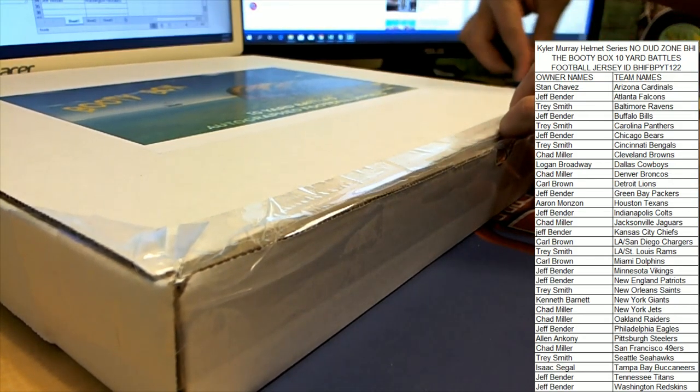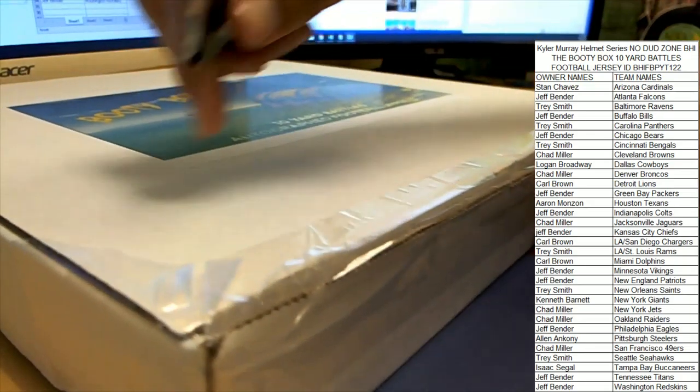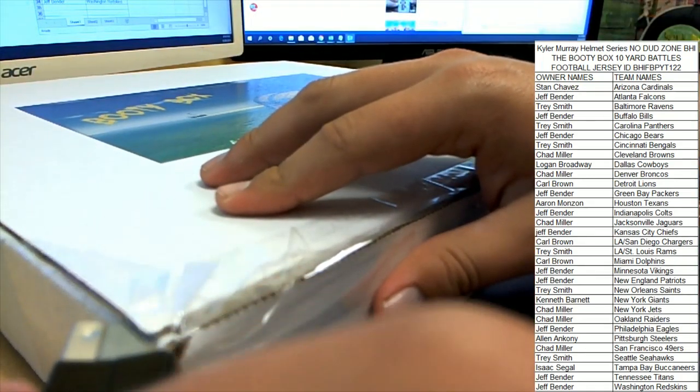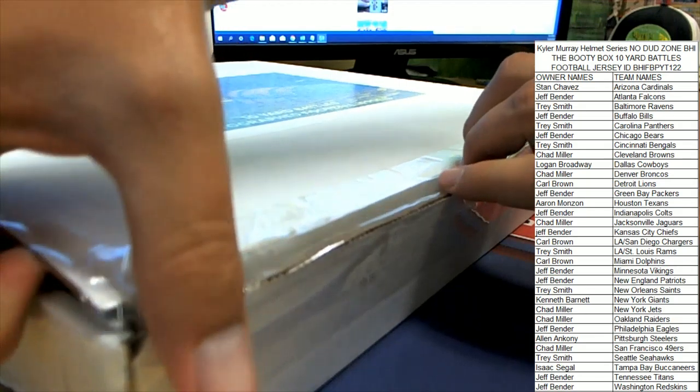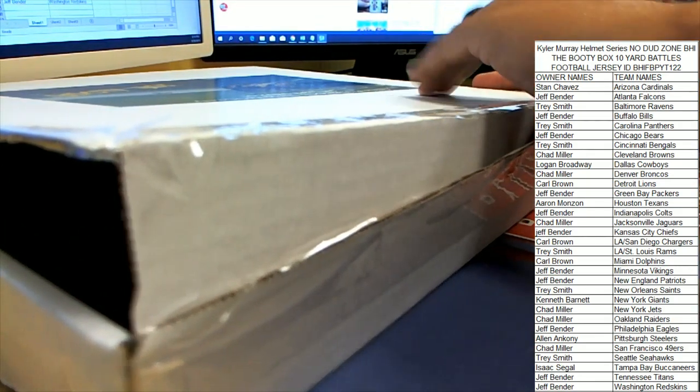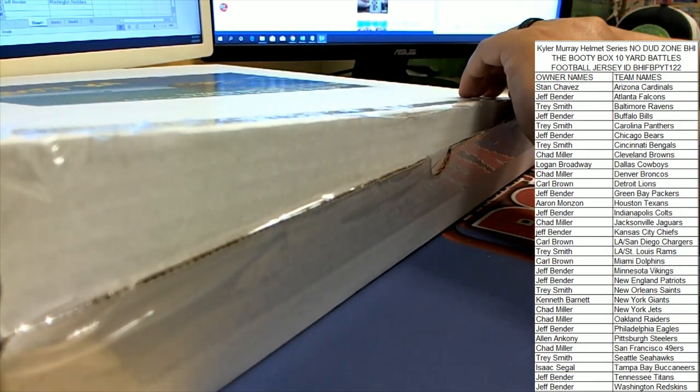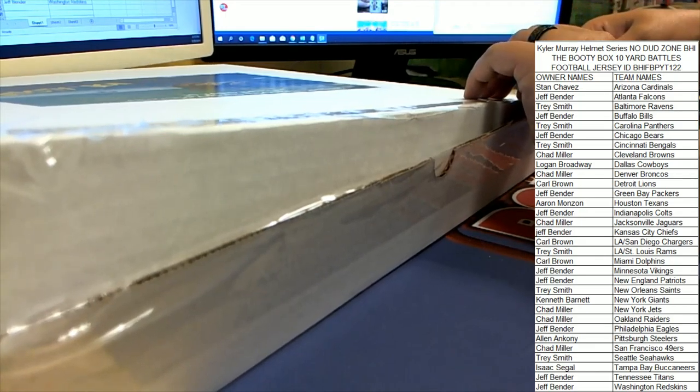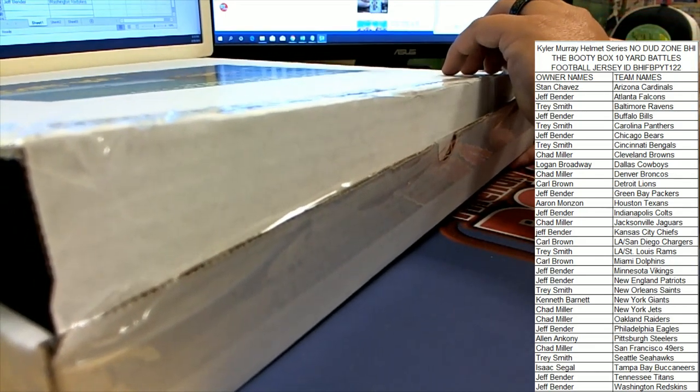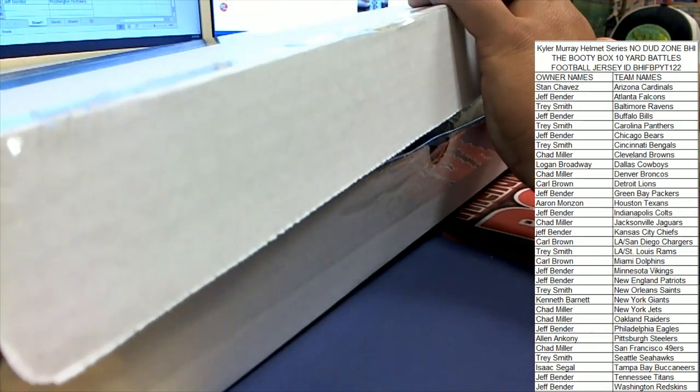I can't tell exactly how this is. I think the box is like technically backwards, I can't tell. Alright guys, good luck everybody. Here in the booty box.